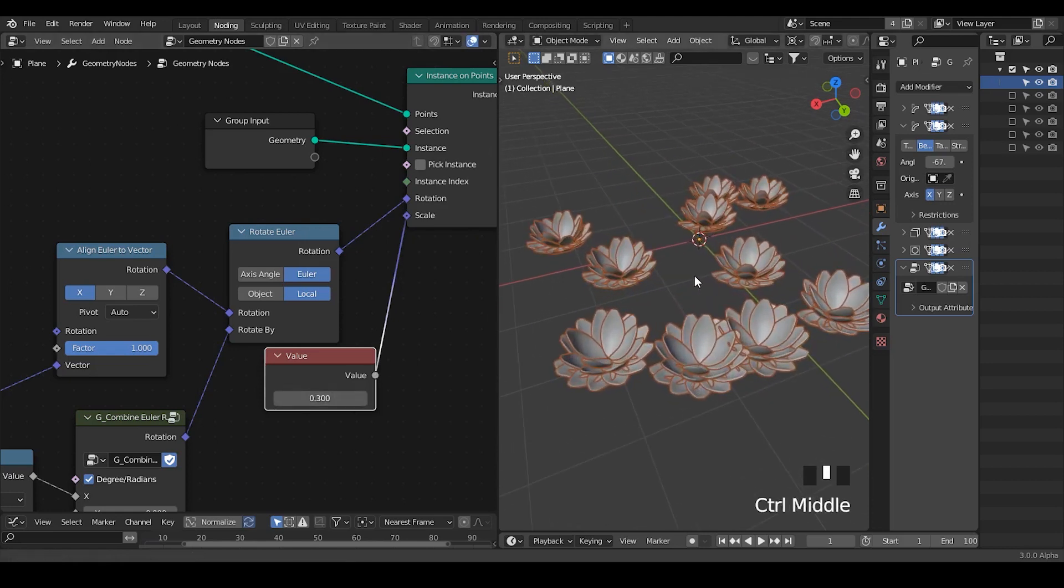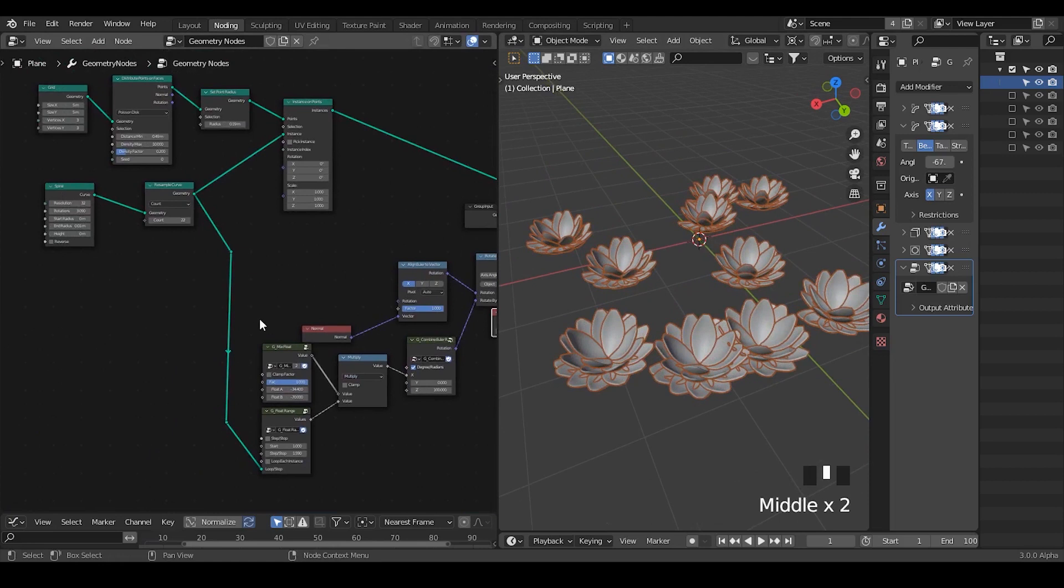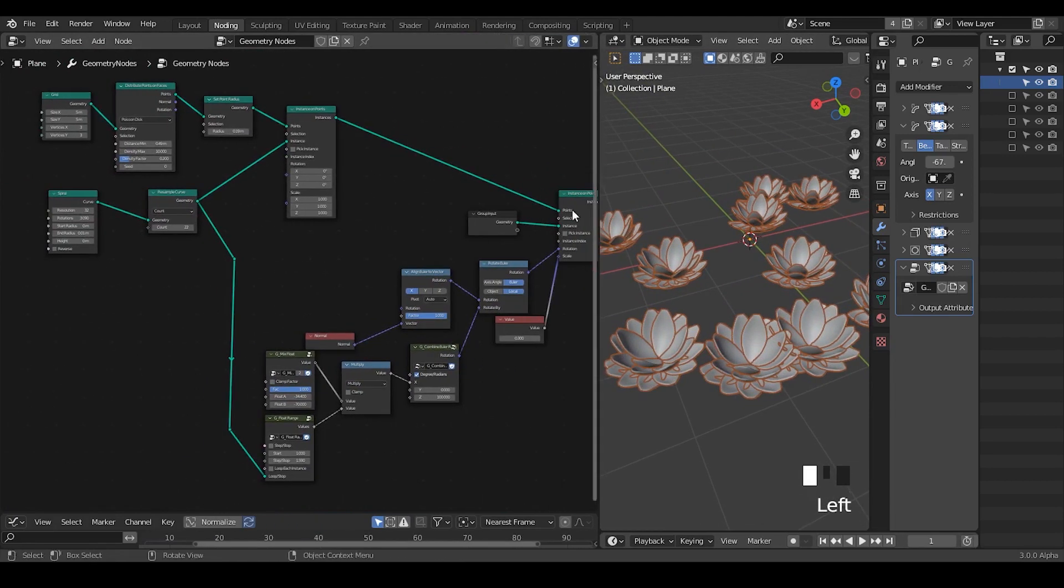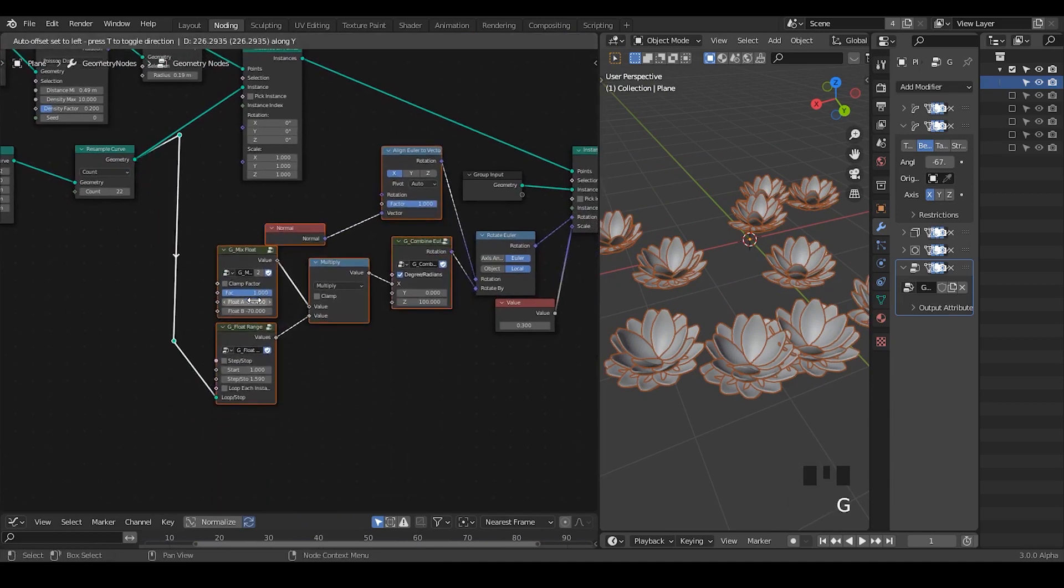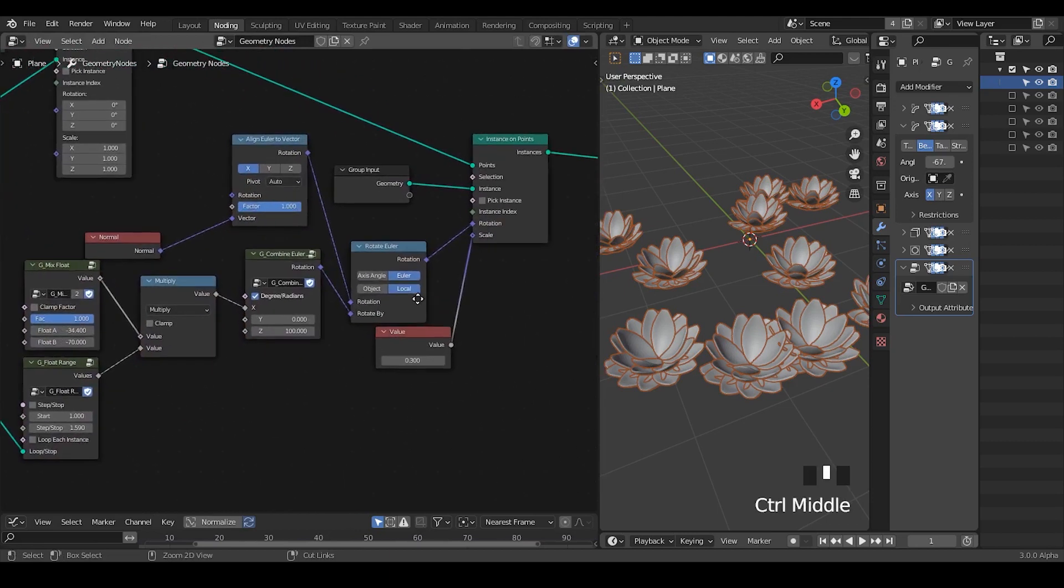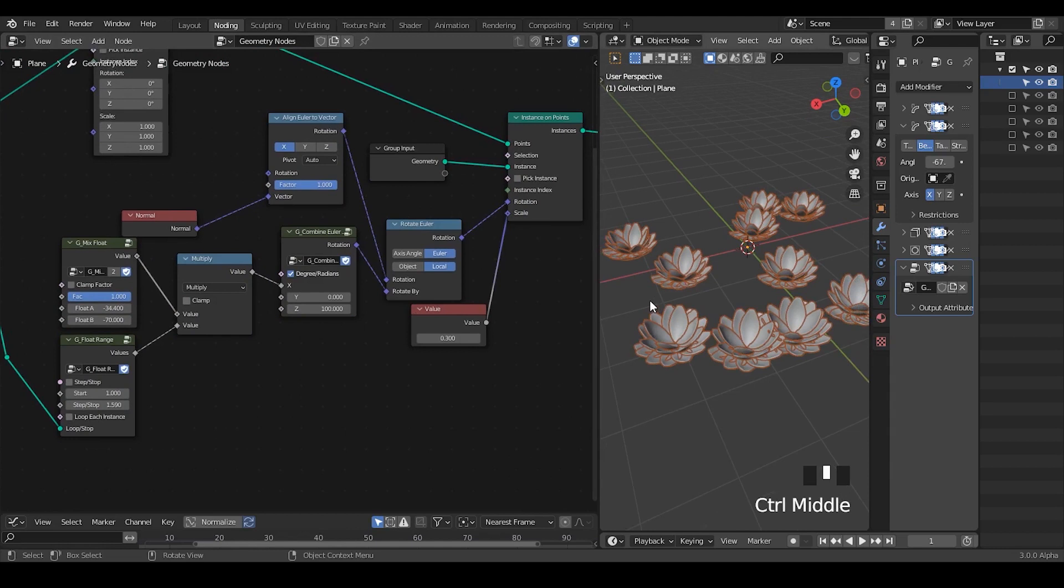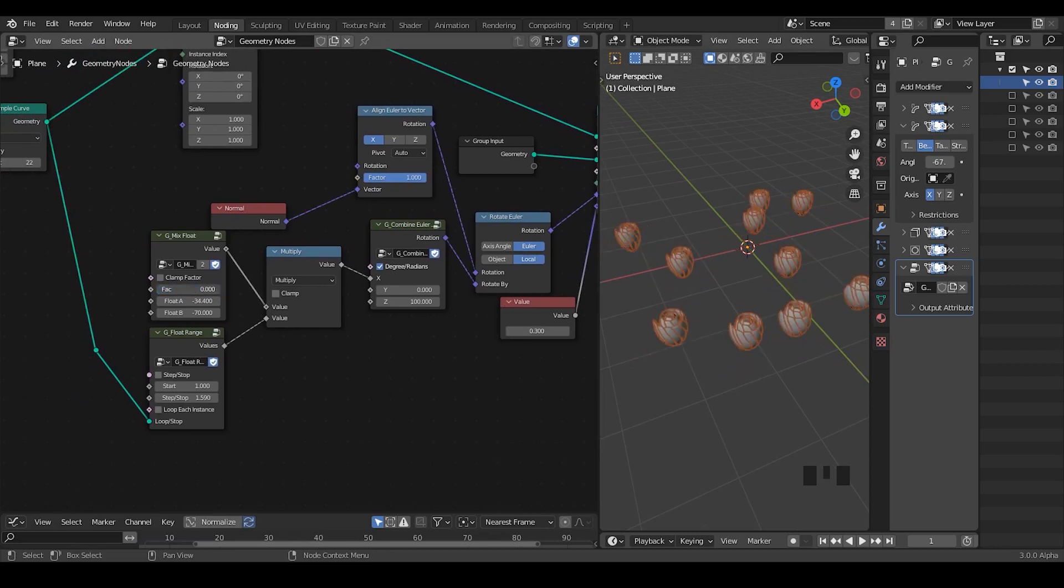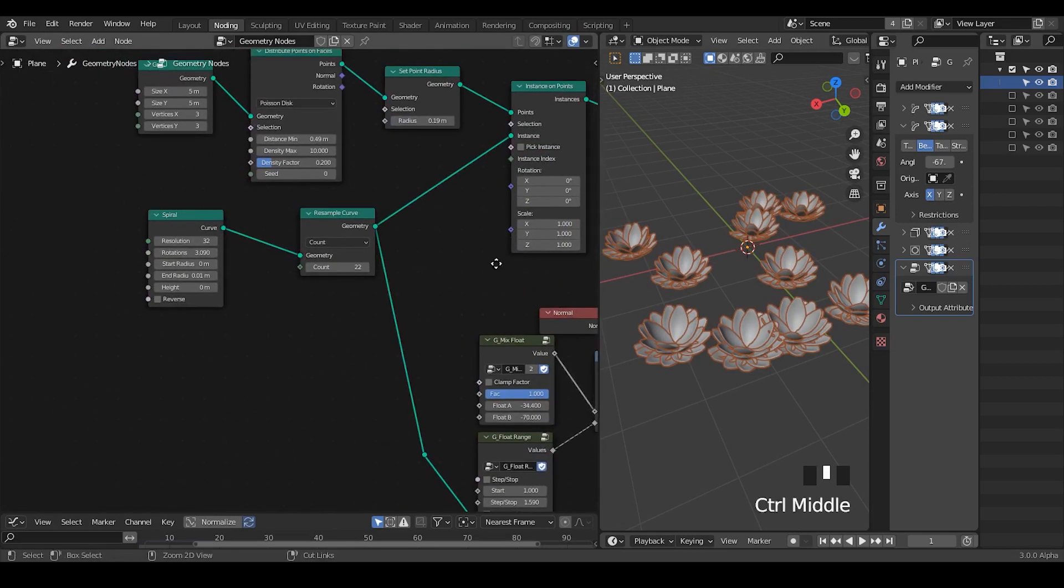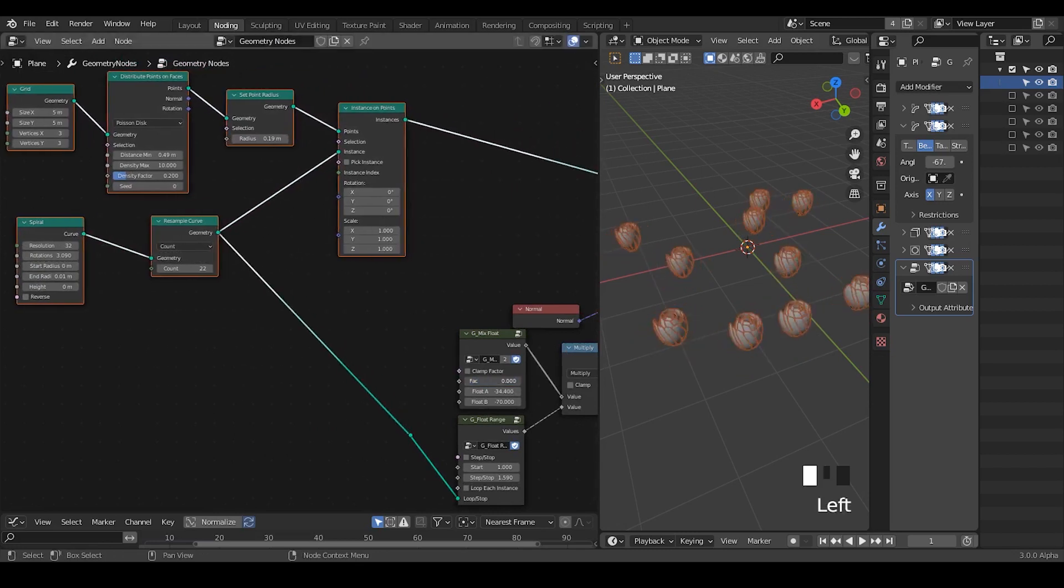This is fun. This is how our node tree looks like at this moment. You can organize it better, for example move them up or something like that. This is our flower and with the single factor we can actually determine if this flower is open or closed. Next we're going to animate this opening and closing of our flowers.